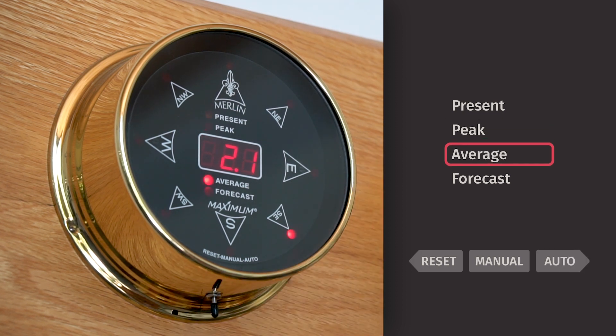Pressing the switch to auto one more time will display the average wind speed that the unit has received since last reset.